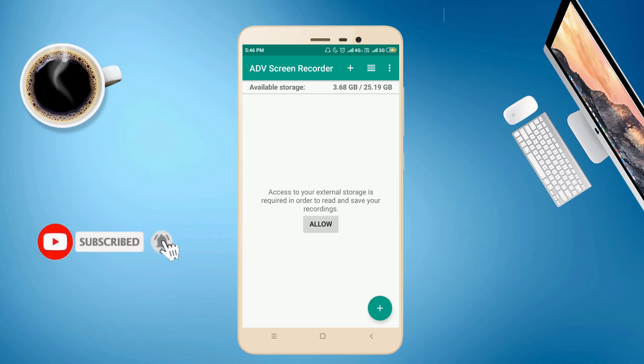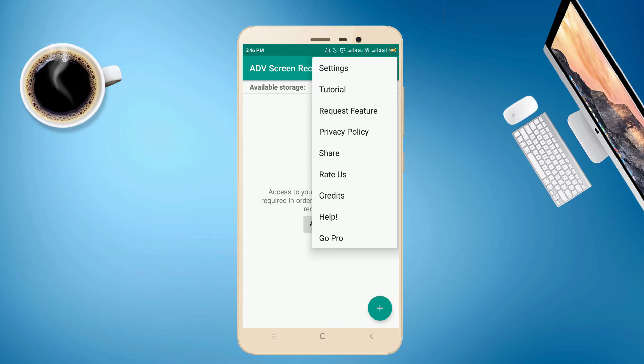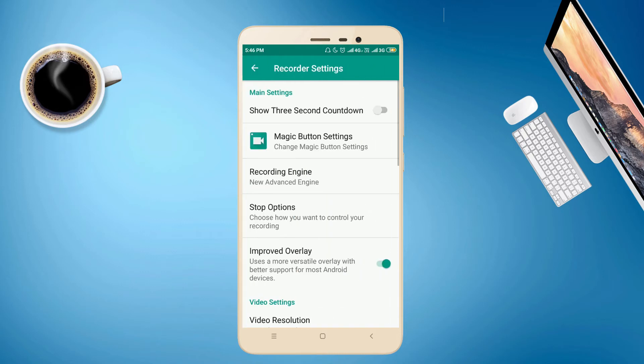Now you click the three dots which appear on the top right-hand side. It will display some options. From this, you choose the setting option. First, you make it enable the show three second countdown.